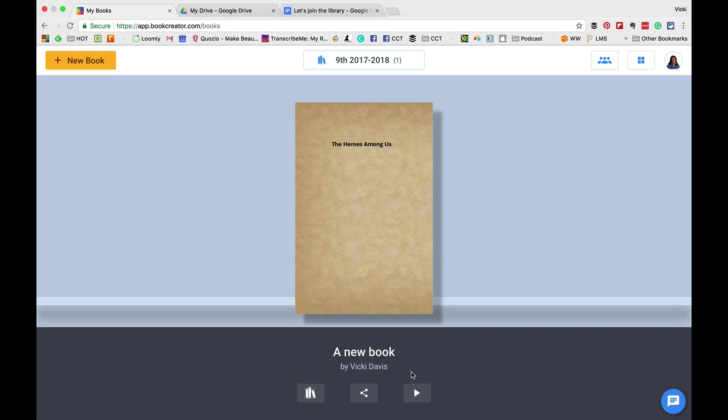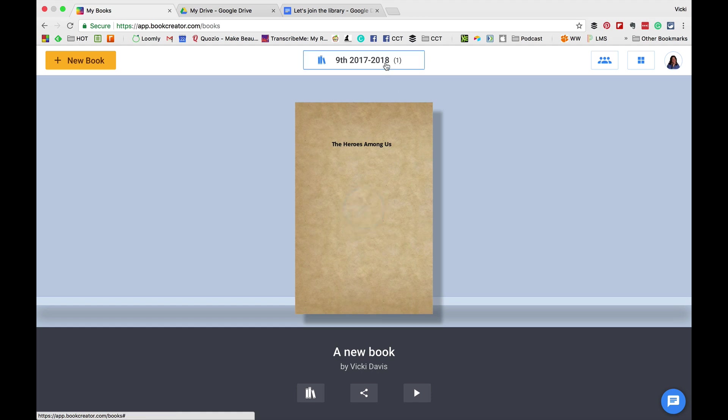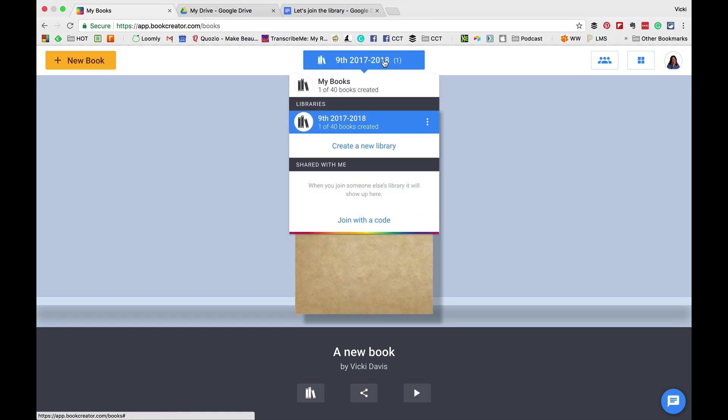We can hit the play button and view our book. At the top, we can click the blue area and go to different libraries. So, if we have different classes, we can swap between different libraries.